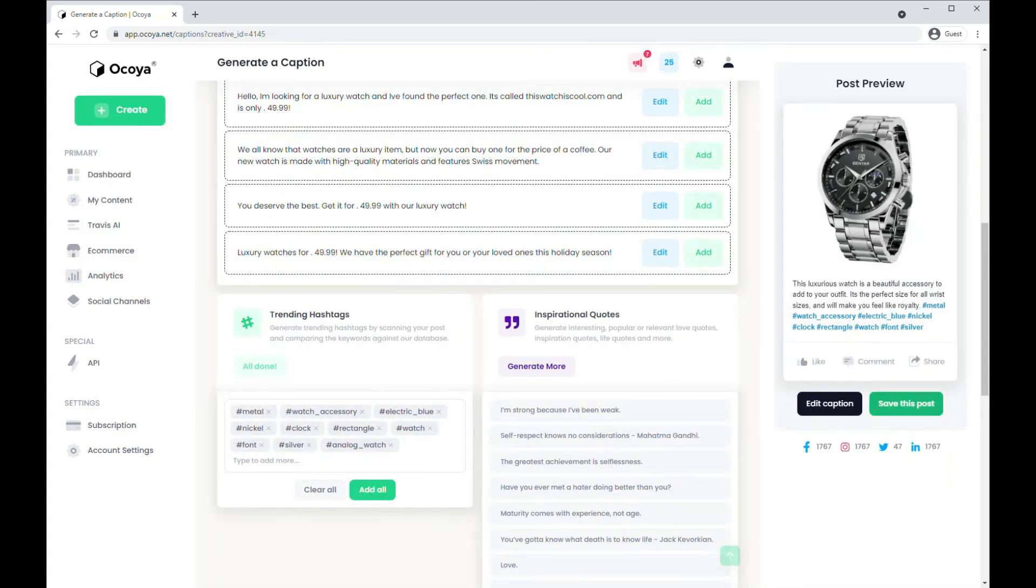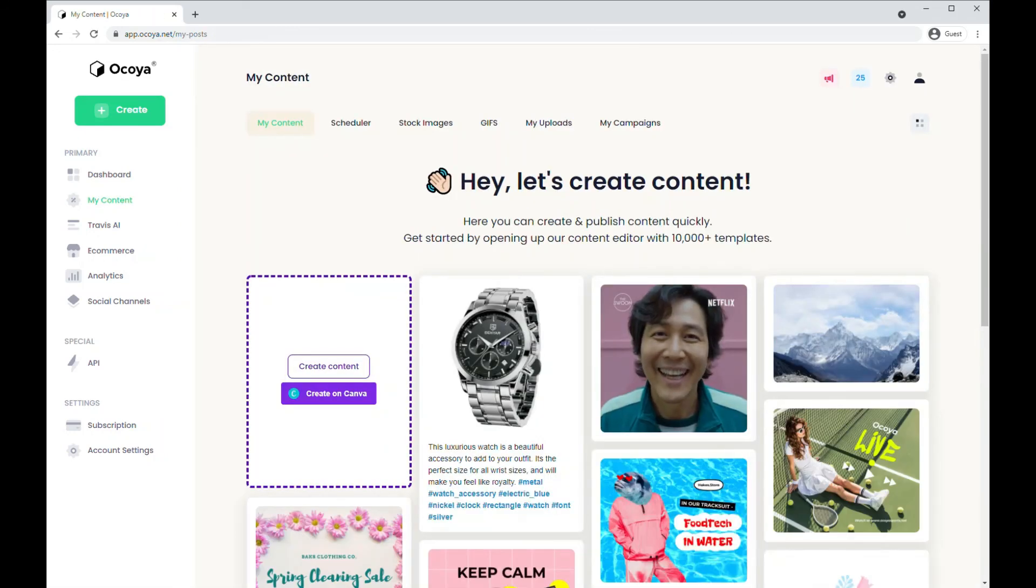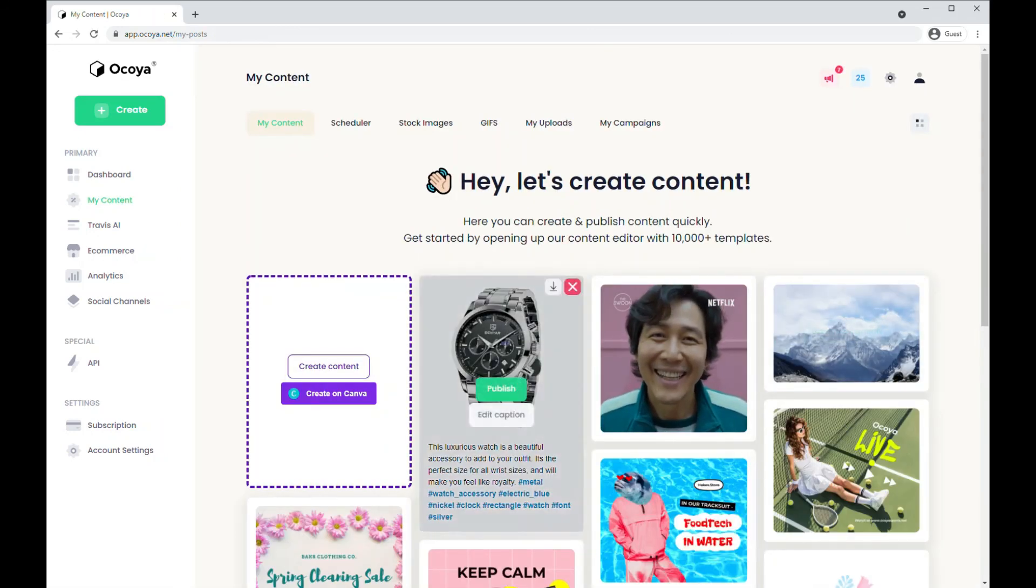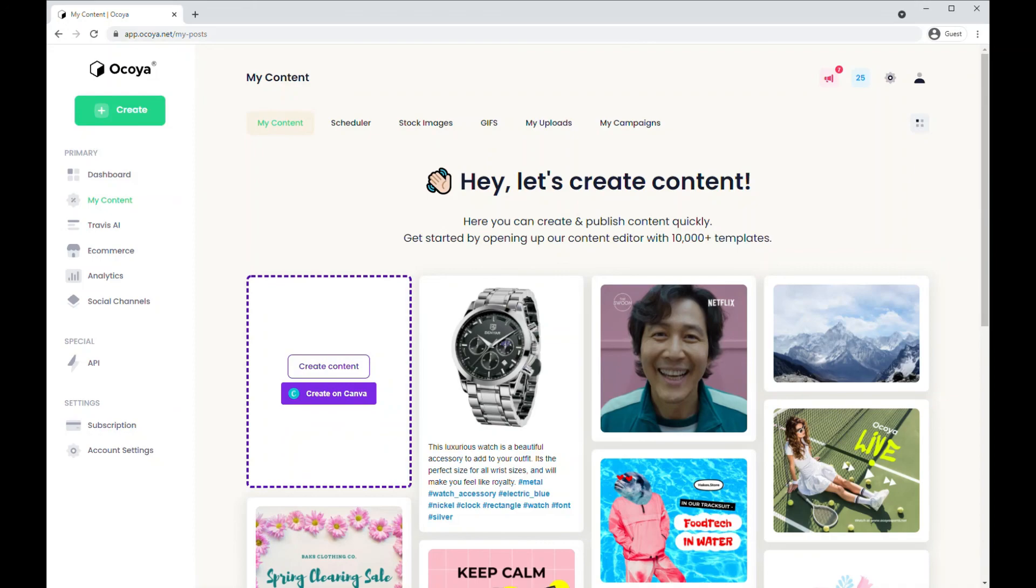And once that's done, click save this post, and there's your image ready to publish. Thank you for listening to this tutorial.